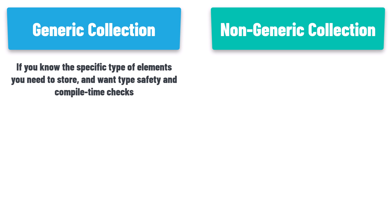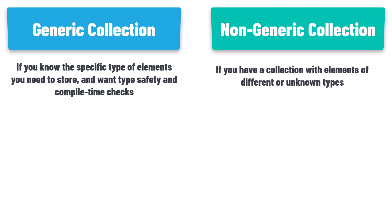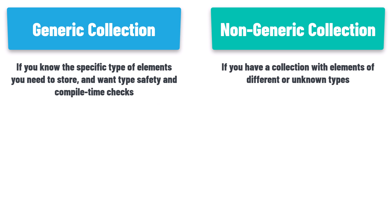On the other hand, if you have a collection with elements of different or unknown types, non-generic collections provide more flexibility but at the cost of type safety. It is generally recommended to use generic collections whenever possible due to their type safety and improved performance. That's all you have to know for now.